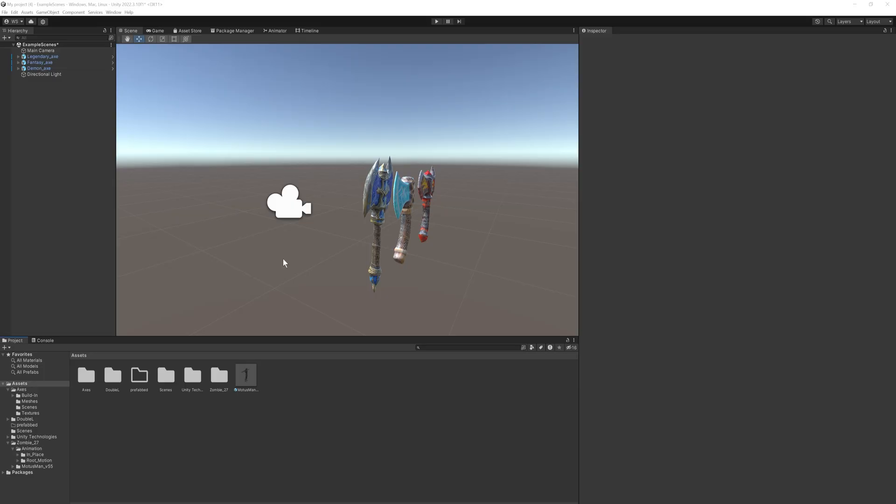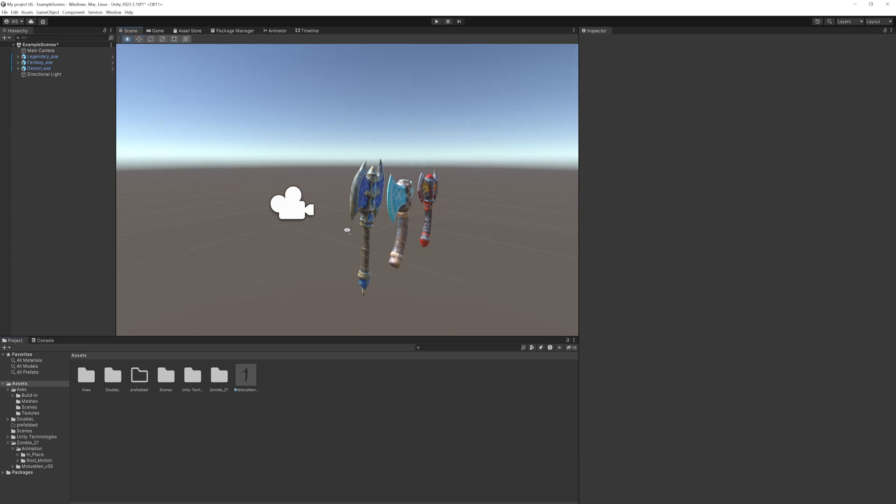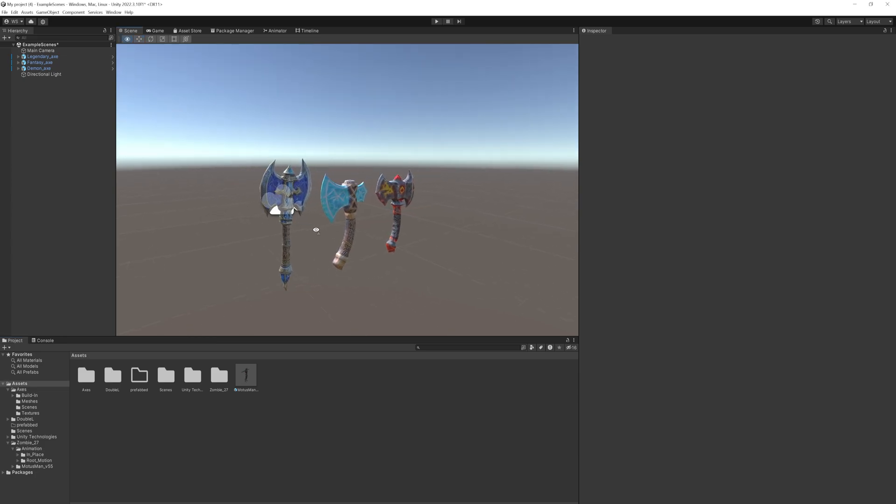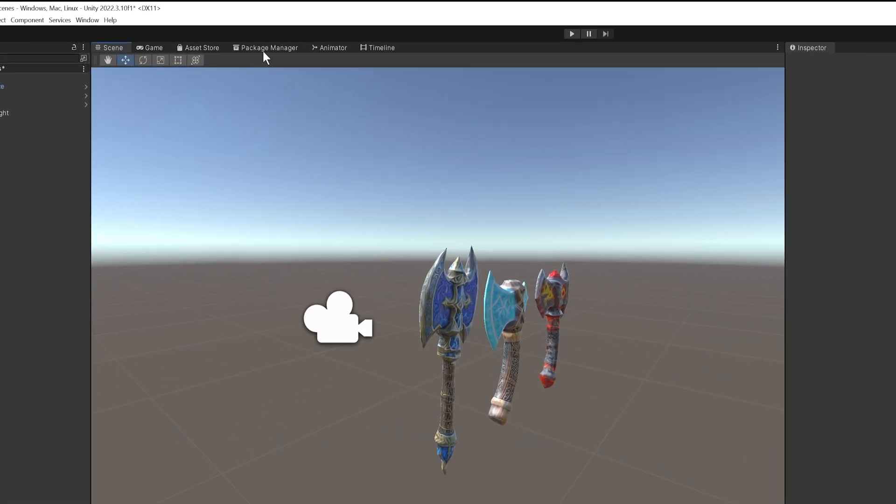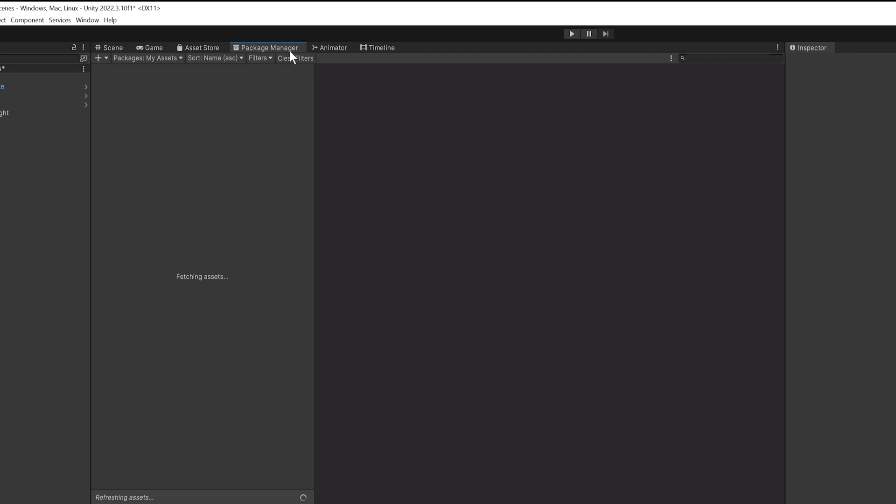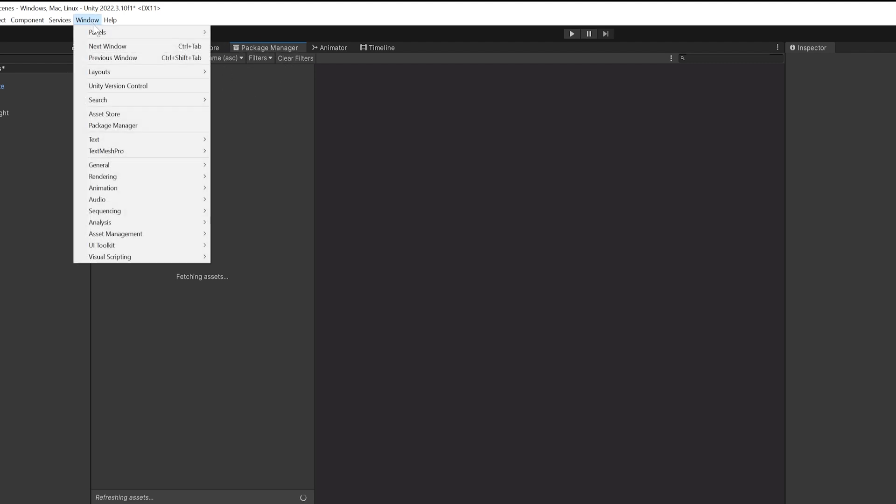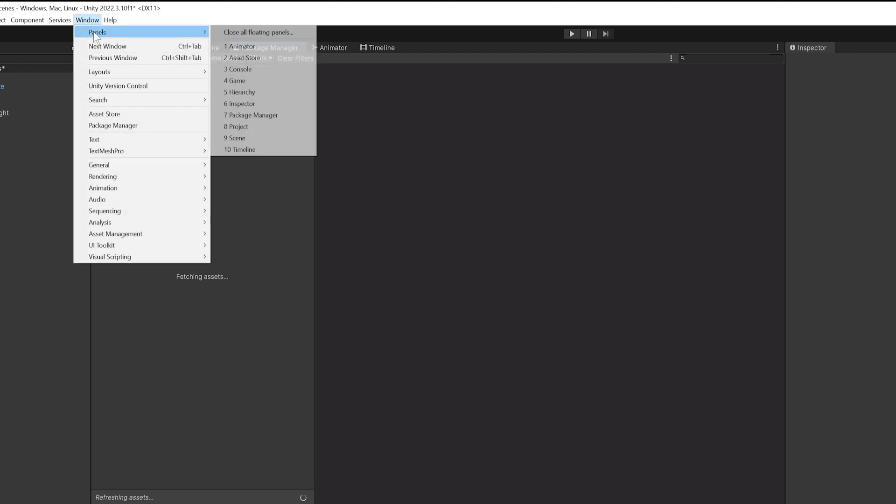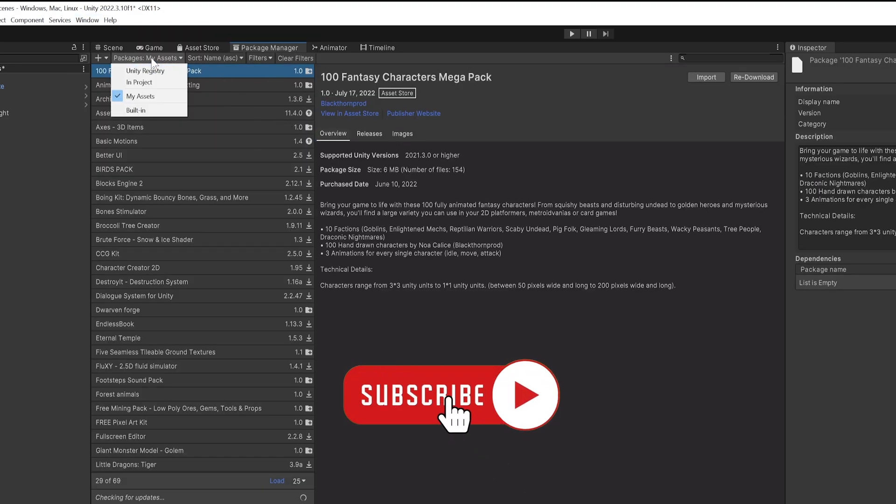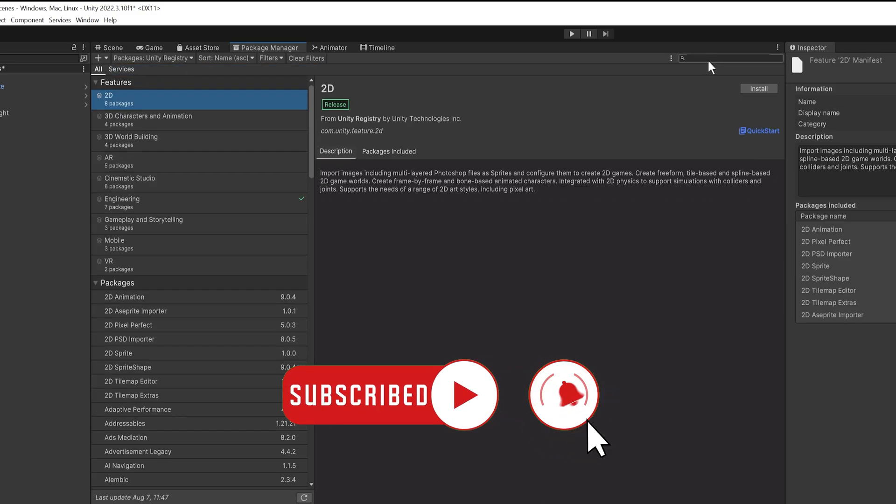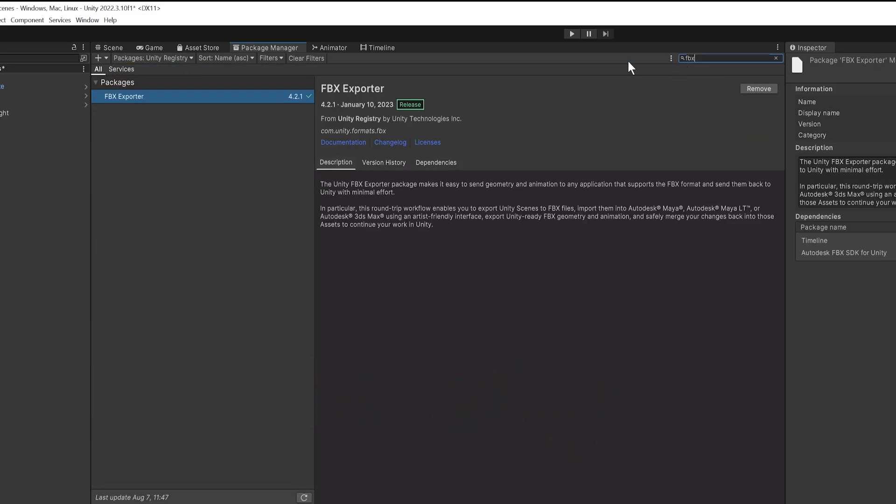So here in Unity I have a handful of assets, these very nice simple looking axes and I want to get those into Unreal Engine. The first and most important thing is to open up your Package Manager. If you don't have that, of course, you can get that here in Windows, Panels and then Package Manager. We're going to look through the Unity registry and we're going to be looking for the FBX exporter. I already have it installed but if you don't, this remove button will just say install instead and you can install it and that will allow you to export any game object as an FBX file which you can then import into any other software.